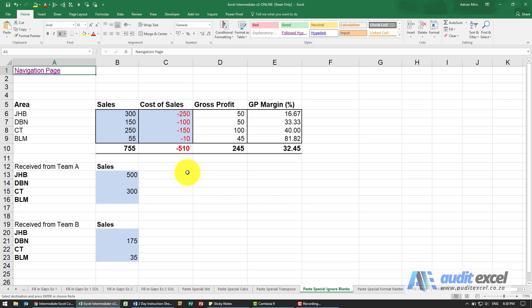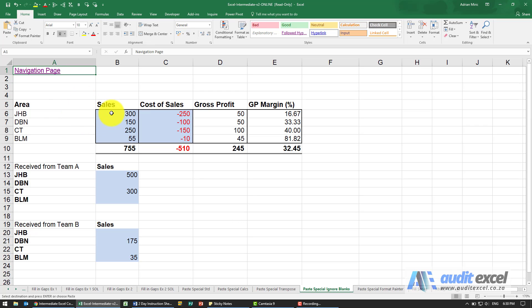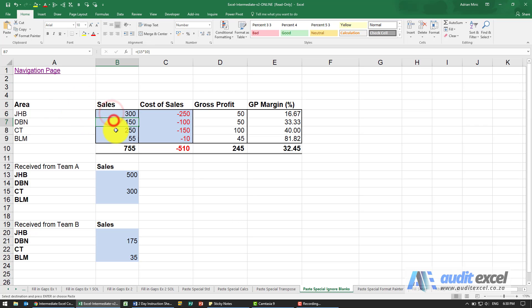Paste Special also allows you to paste values and ignore the blanks. Now why would you ever want to do this? Let's say here's our data and we've now received our sales from Joburg, Durban, Cape Town, and Bloom.